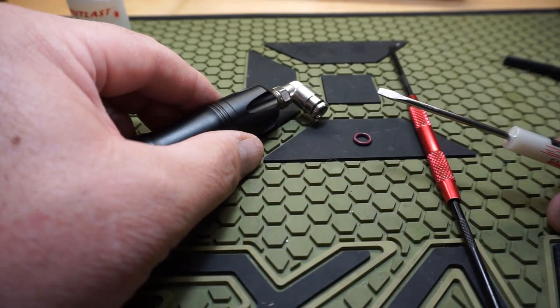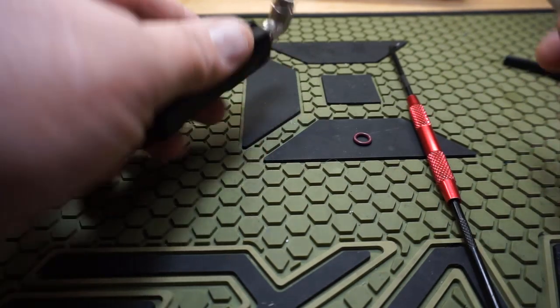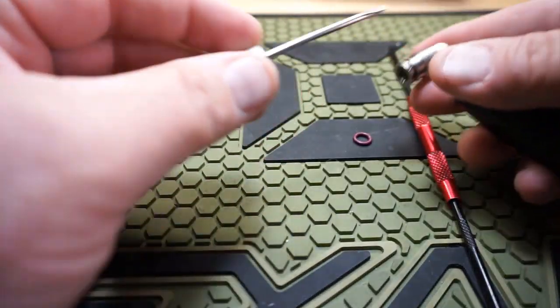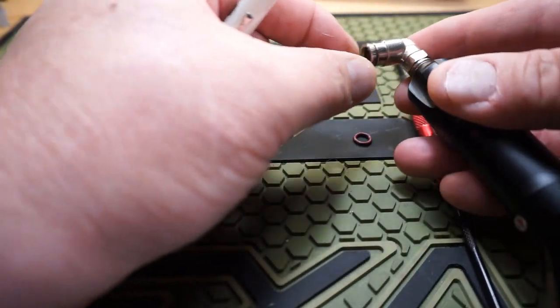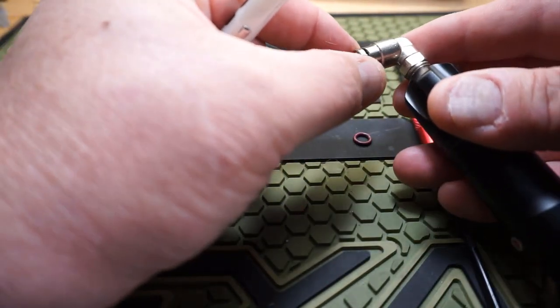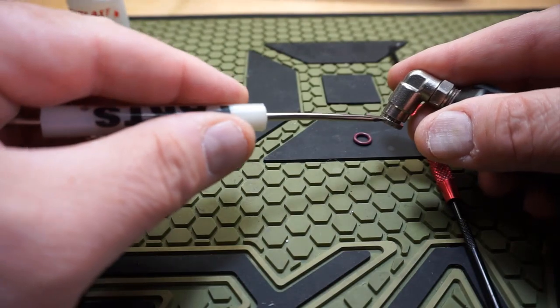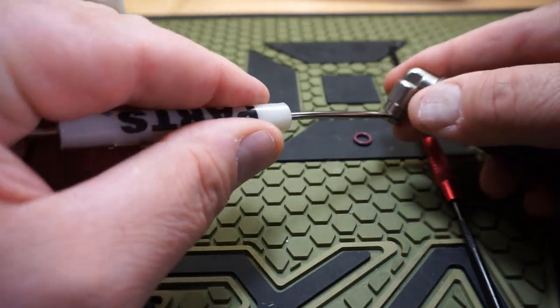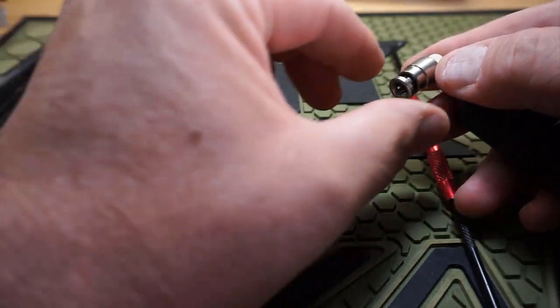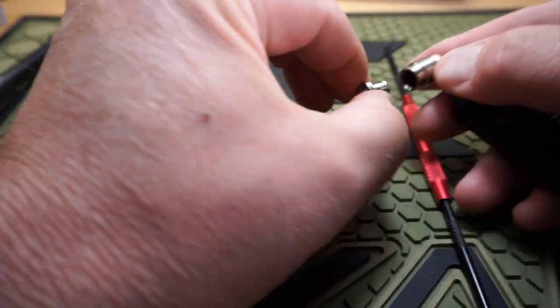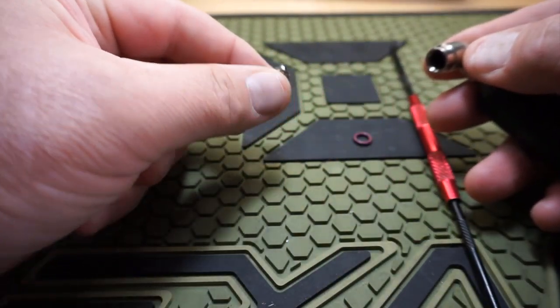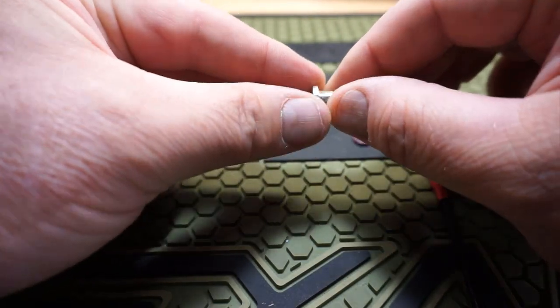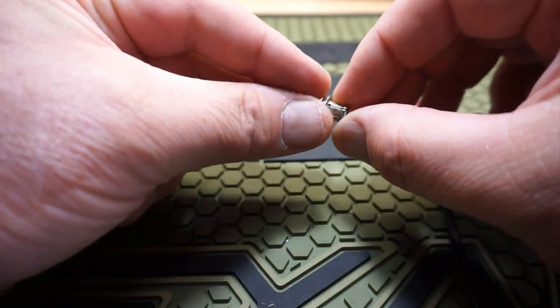I have a little flat head screwdriver here. What you're going to do is you have this little locking ring, the little release ring right here. You get a flat head screwdriver in there, you're just going to twist until that pops out.